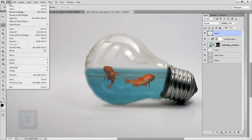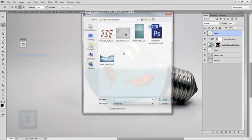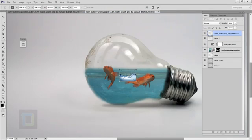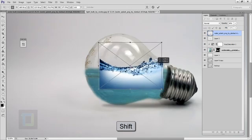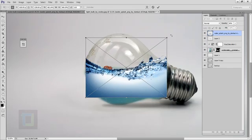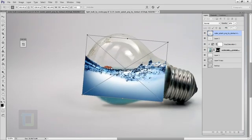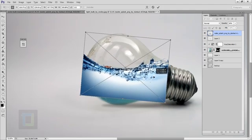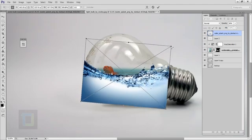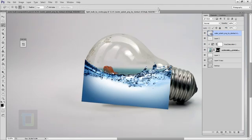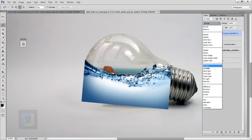Now we can add in the splash. Go to File > Place and select the water splash file. Hold Shift and make it bigger so it covers the bulb entirely — also rotate it a little bit and adjust the size. Make sure it also covers the bottom of the bulb, then confirm the placement.